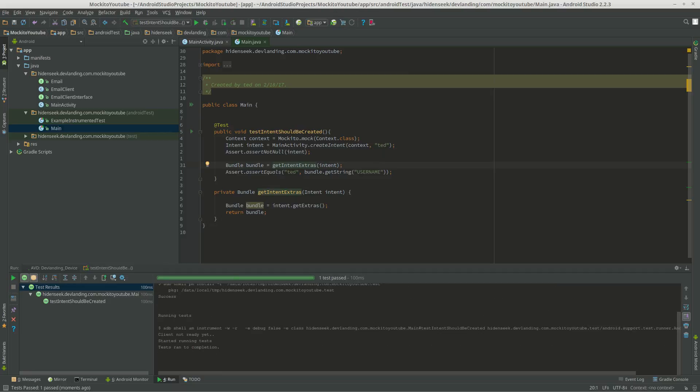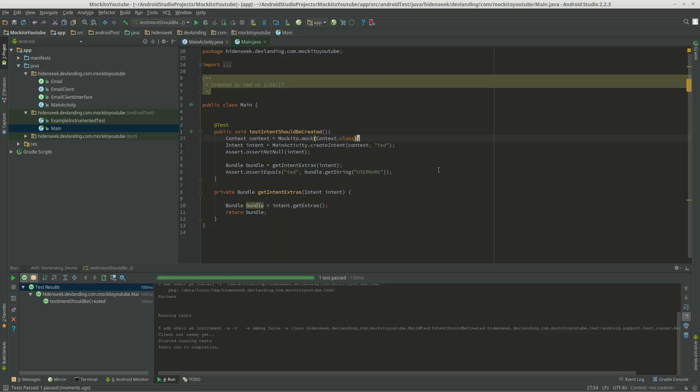Perfect, now we have everything. I mean, we can now mock a context, enter that context into here and get the intent and the extras.